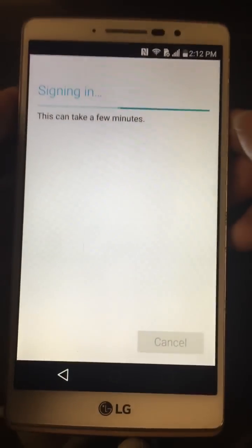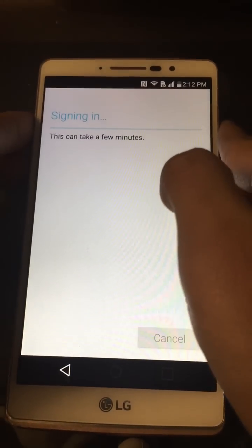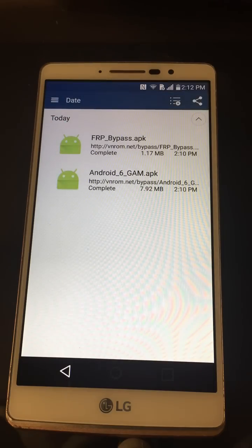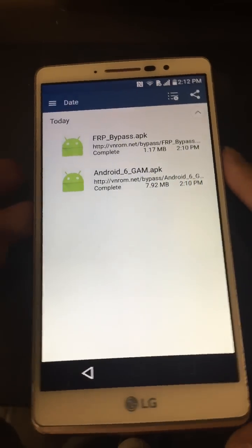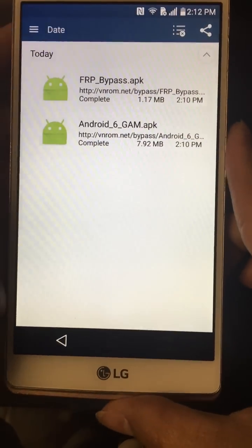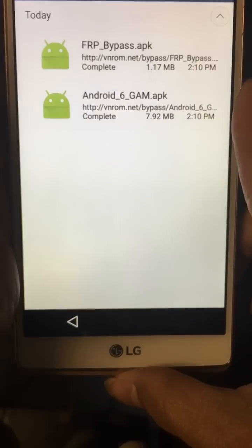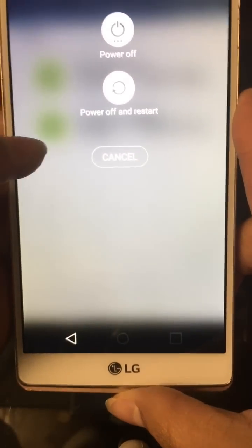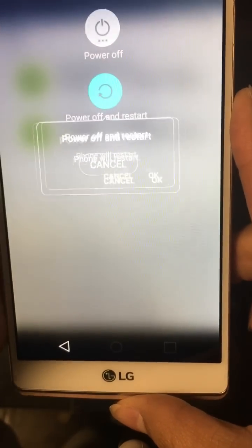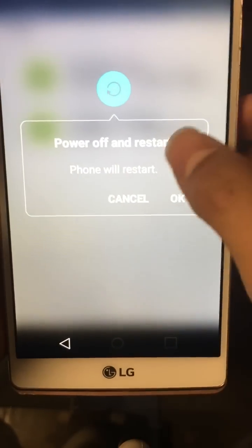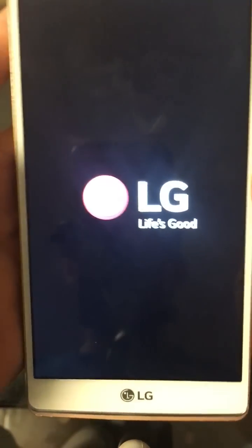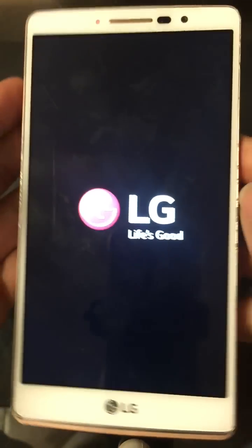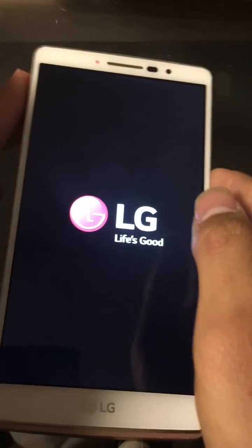Once it says Sign In, it'll say it's taking a few minutes and it'll put you back in. Now go ahead and restart the device one more time — a soft reset. Do Power Off and Restart, hit OK, and give it a few seconds to boot up.